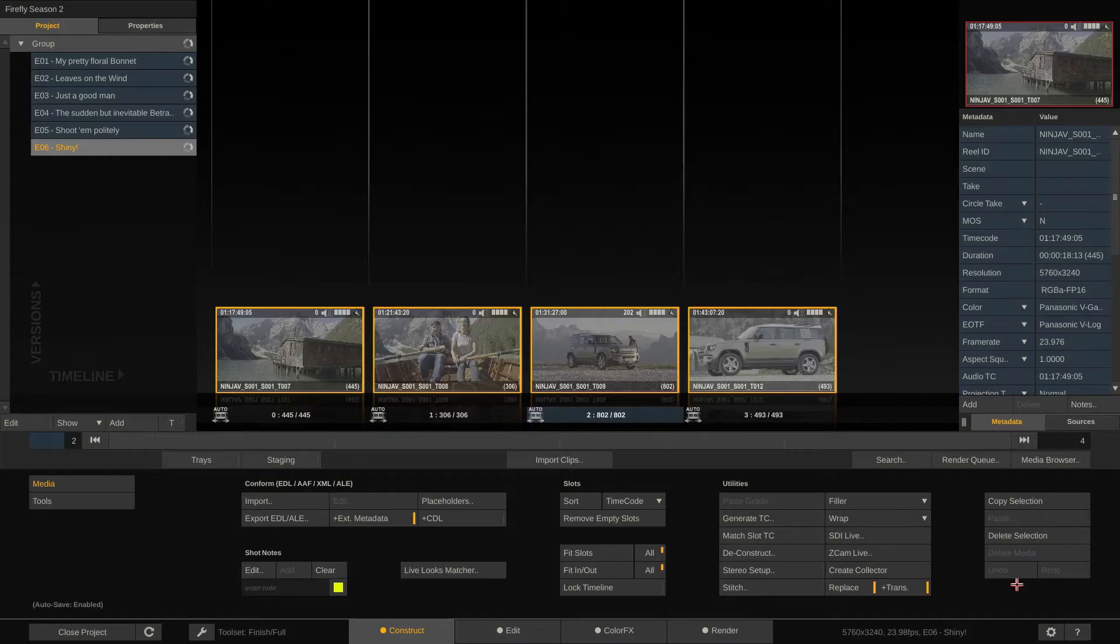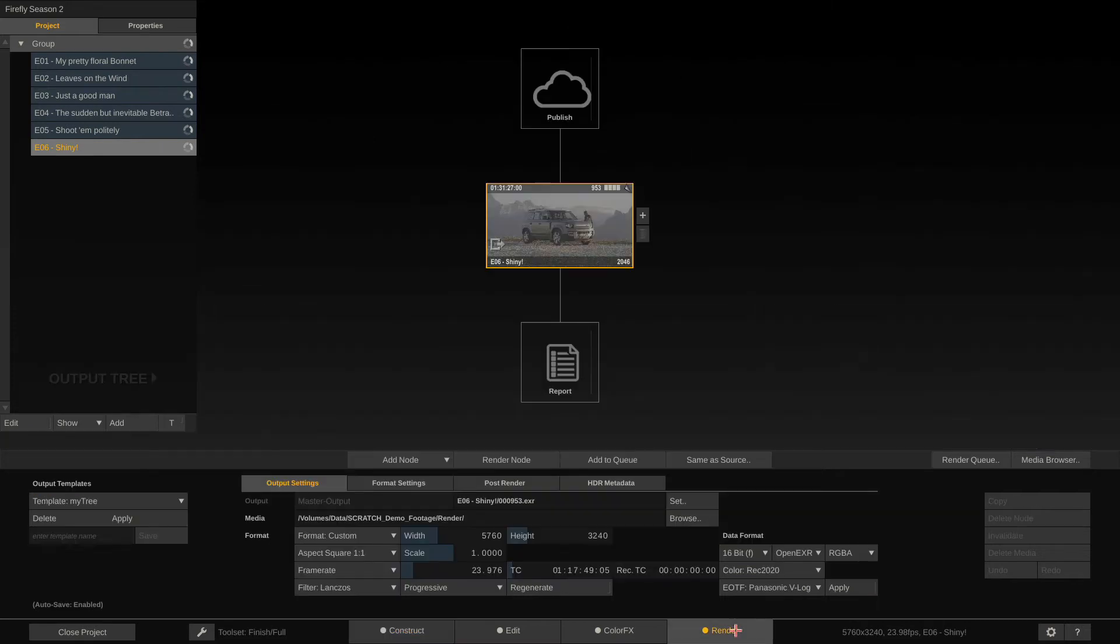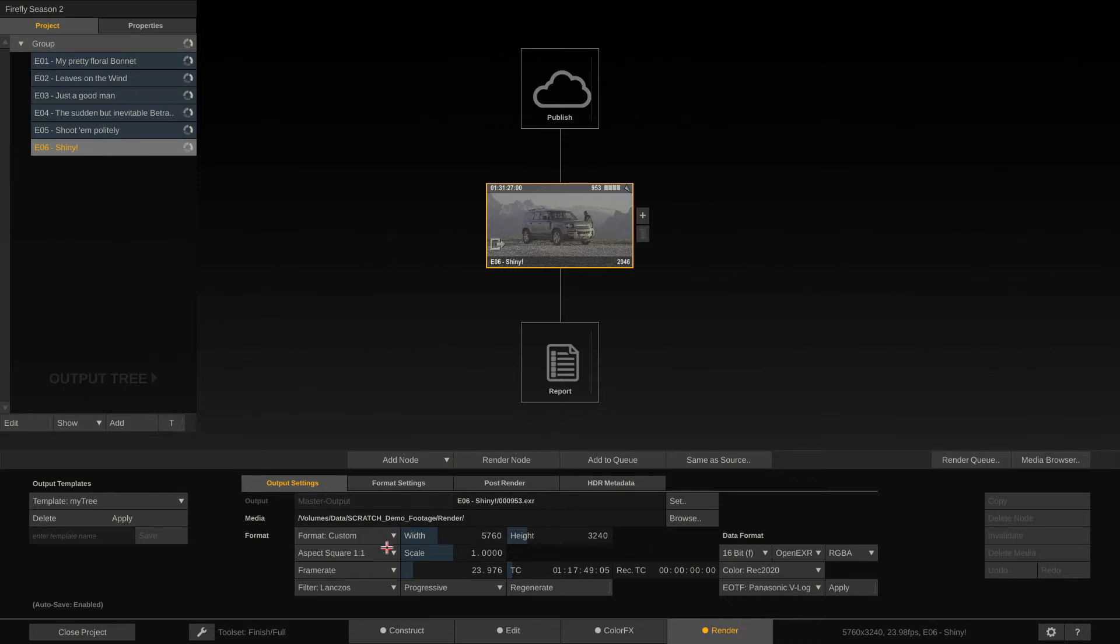Okay, after we've done that, let's proceed to the render tab. In the render tab, we have the so-called main output node. That's this one here. And the main output node basically represents your timeline in terms of resolution, aspect, frame rate, color space, and so on.